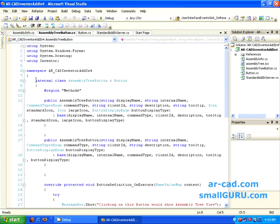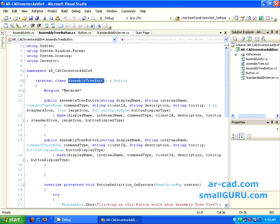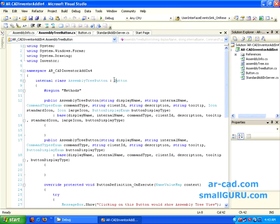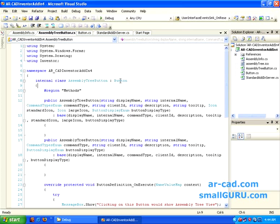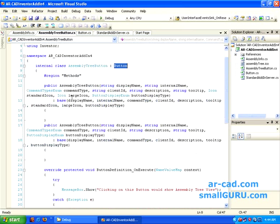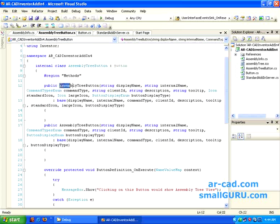So what we make, we make this as internal class assembly tree button. It should be like class assembly tree button. So we are adding this internal keyword, and also we need to have this, this means that it implements button, so it can implement the methods that are already there.